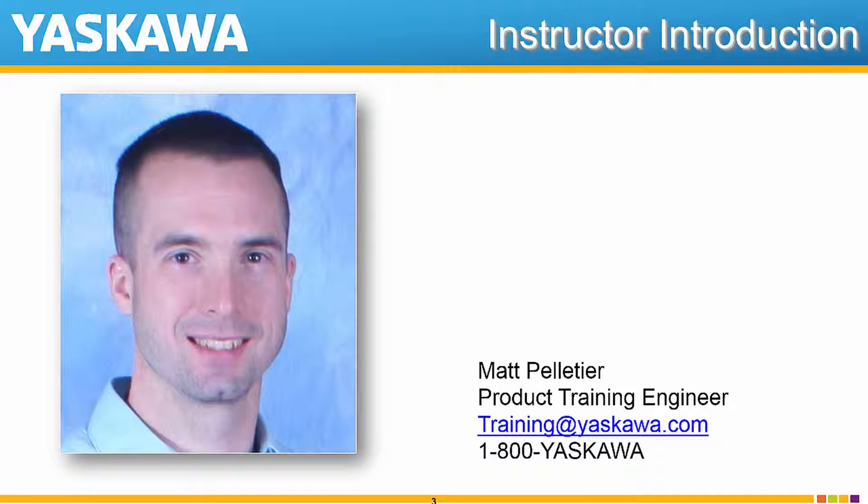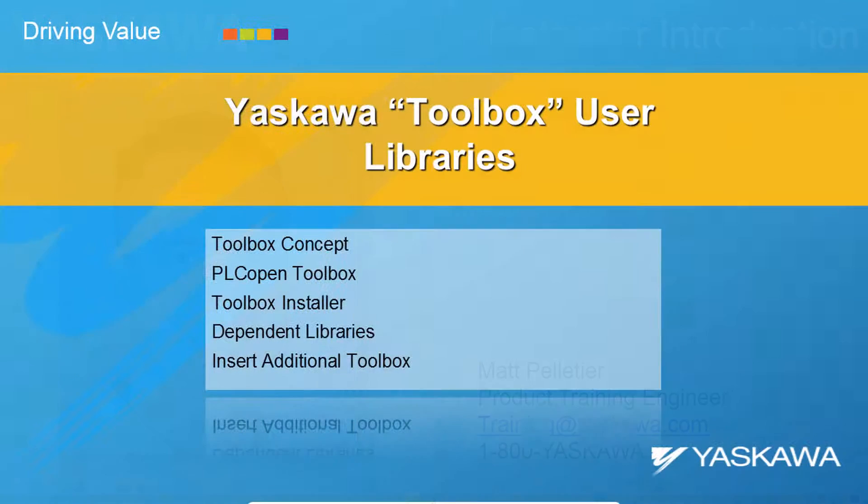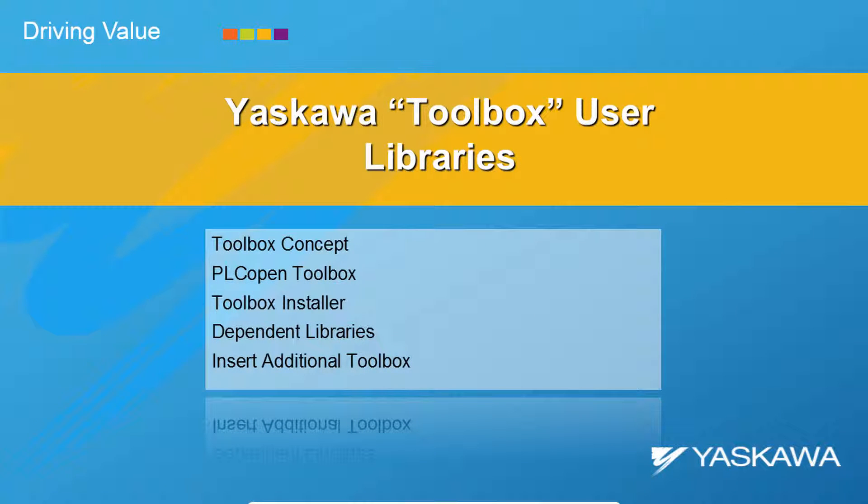Yaskawa has created different groups of higher level function blocks which we affectionately refer to as toolboxes. Follow along with me and let's take a look at how to get these toolboxes running and put to use.